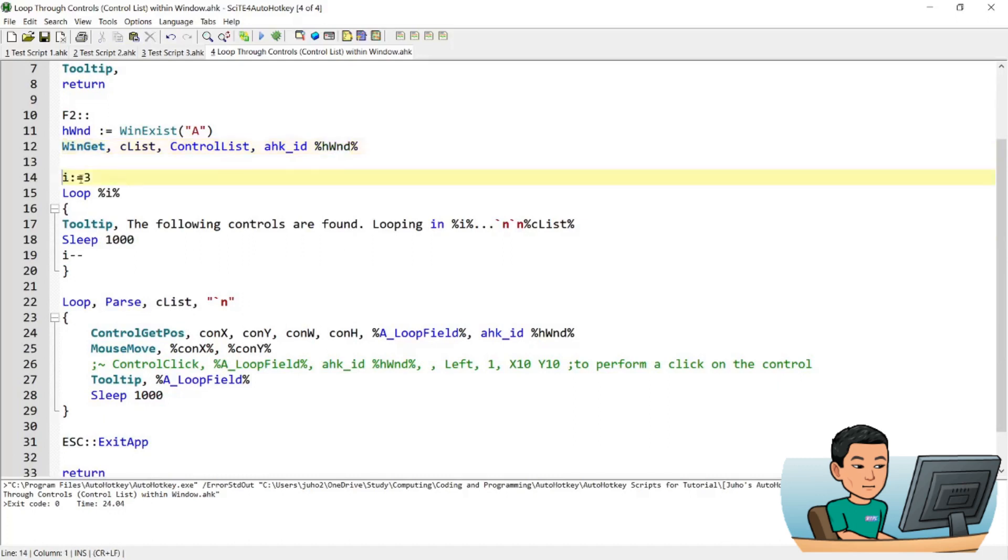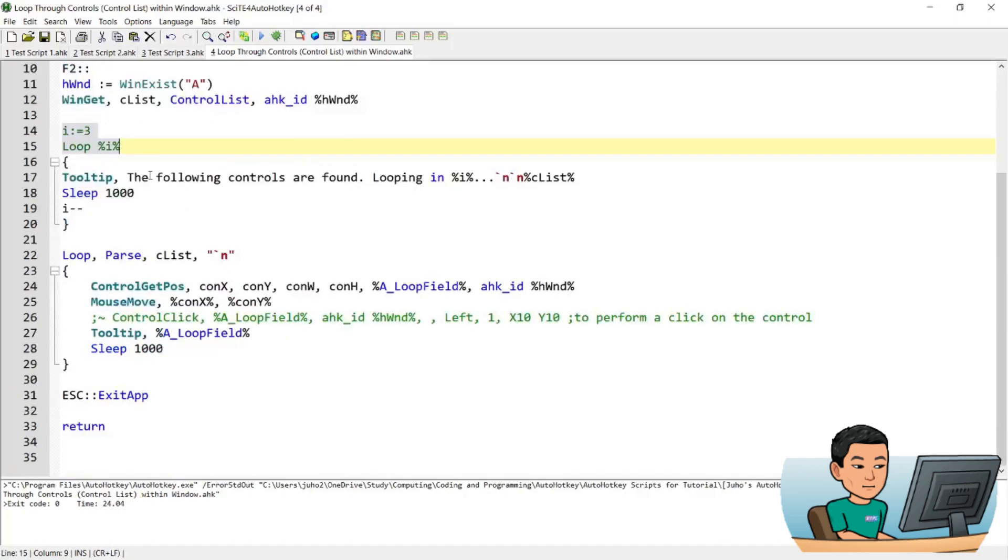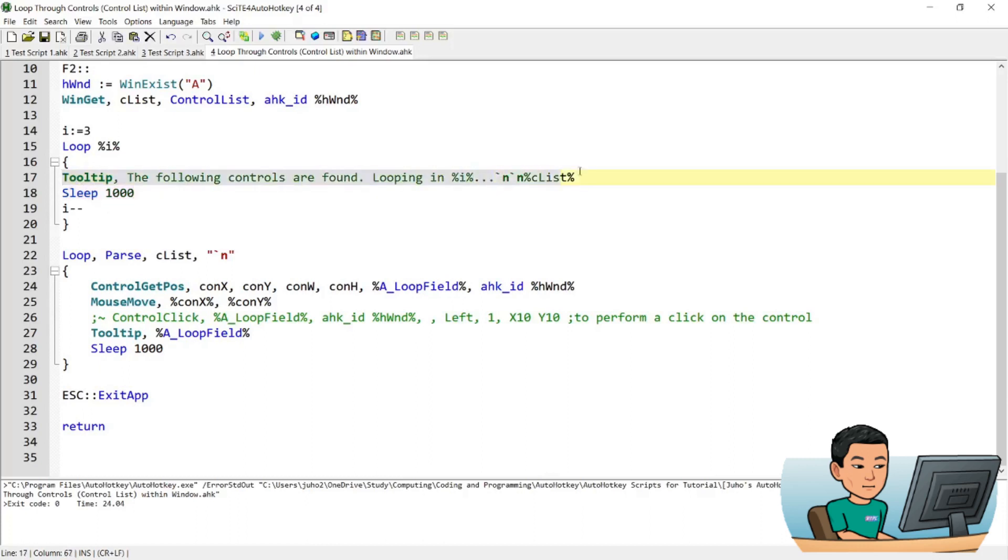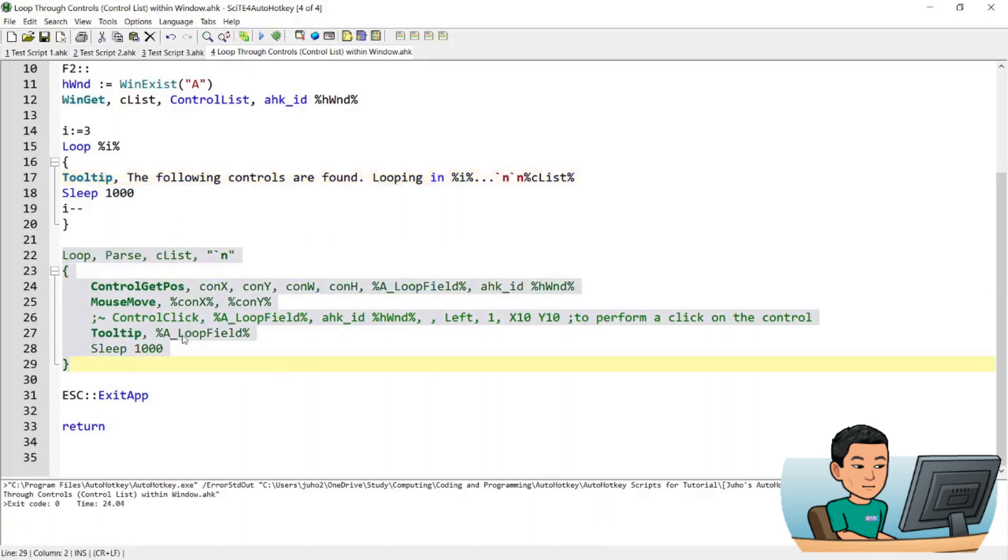And then run a loop three times, which will be three seconds because within each instance of the loop, there will be a sleep of one second. Display the tooltip that shows you the list of all the controls, and do a countdown of three seconds. And then it will go into another loop.